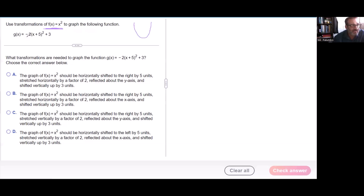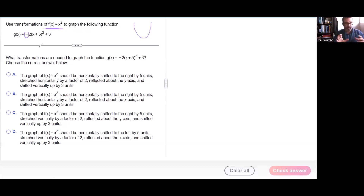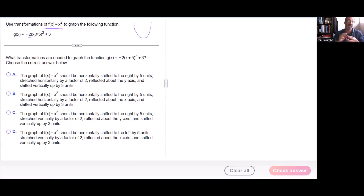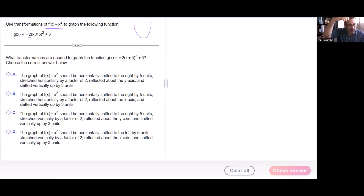First thing I see is this negative on the outside, and that is a reflection. That's going to take all of my y values from up here and bring them down, so it's going to reflect it over the x-axis. Next thing I have is this two, which takes all my values and doubles them — that is going to stretch it vertically.